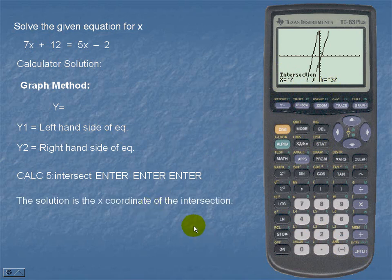The solution is the x coordinate of the intersection. Therefore, the solution is negative 7.